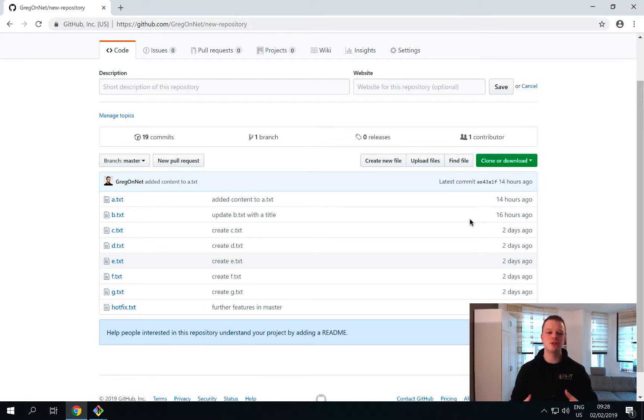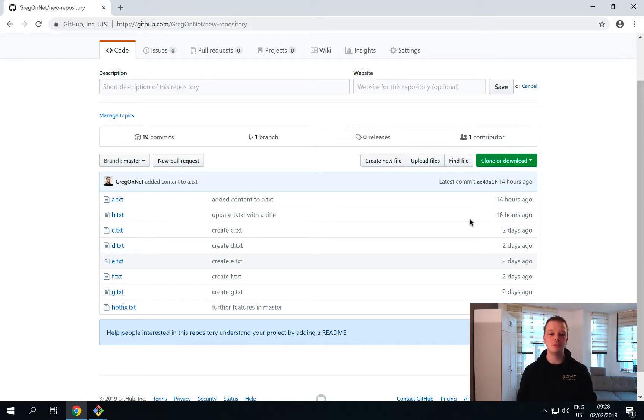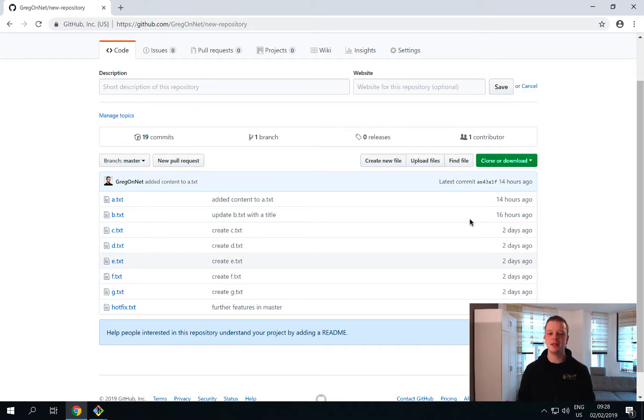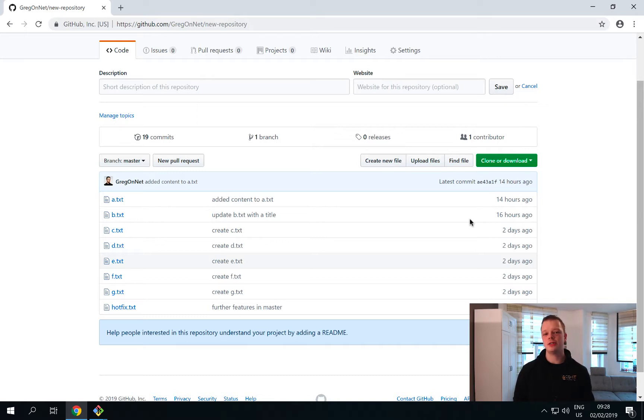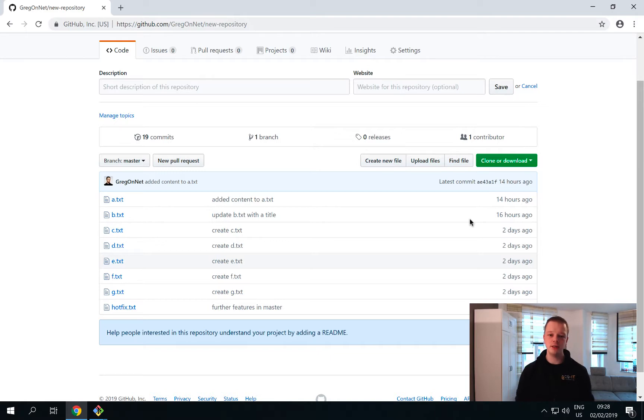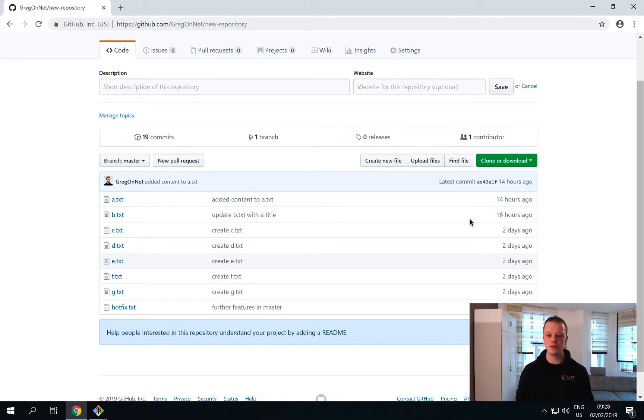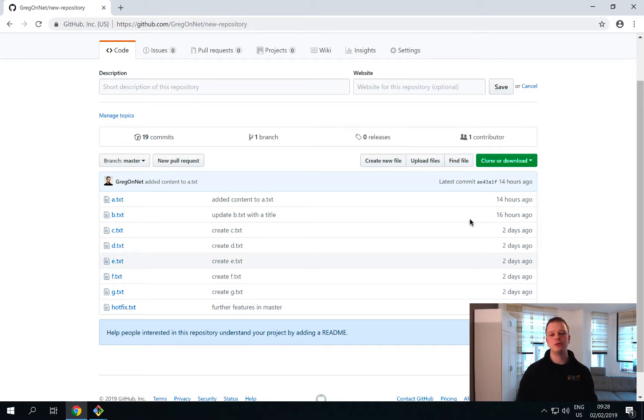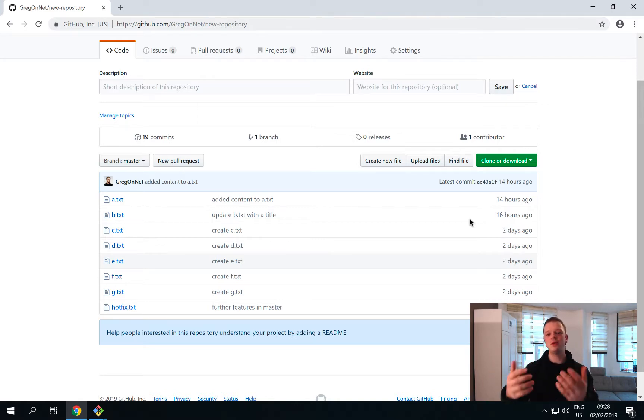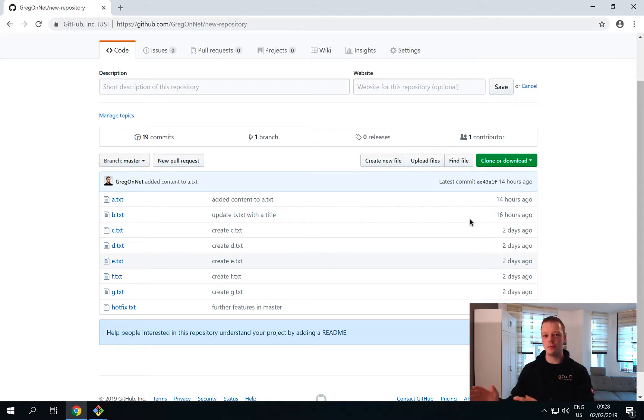Imagine that you just changed your development machine or that multiple colleagues of yours start to work with your repository - then of course you need a Git server for this. What we now want to do is download a copy of this repository to our machine to see how we can access other repositories hosted on a Git server. Then we will push a change from the second repository to GitHub and download this changeset to our original repository that we have worked with in the previous videos.